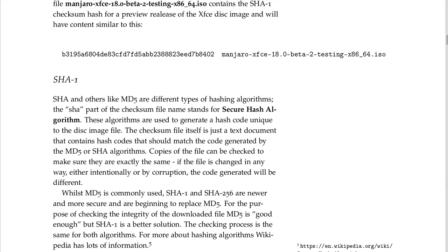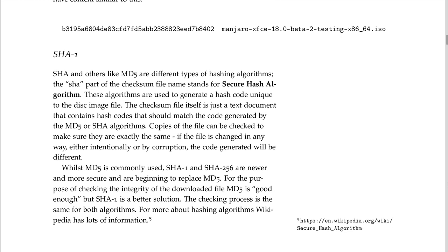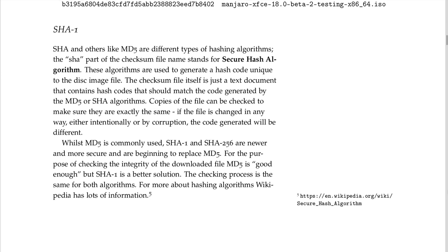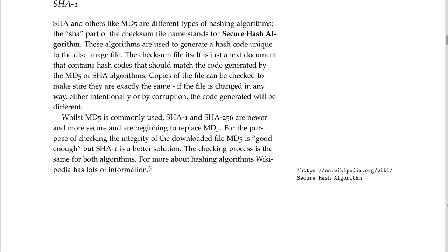The checksum file is a text document containing hash codes that should match the code generated by the MD5 or SHA algorithms, so copies can be verified as exactly the same. If the file is changed in any way — intentionally or by corruption — the generated code will be different. While MD5 is commonly used, SHA1 and SHA256 are newer and more secure and are beginning to replace MD5. For checking download integrity, MD5 is good enough, but SHA1 is a better solution — the checking process is the same for both.